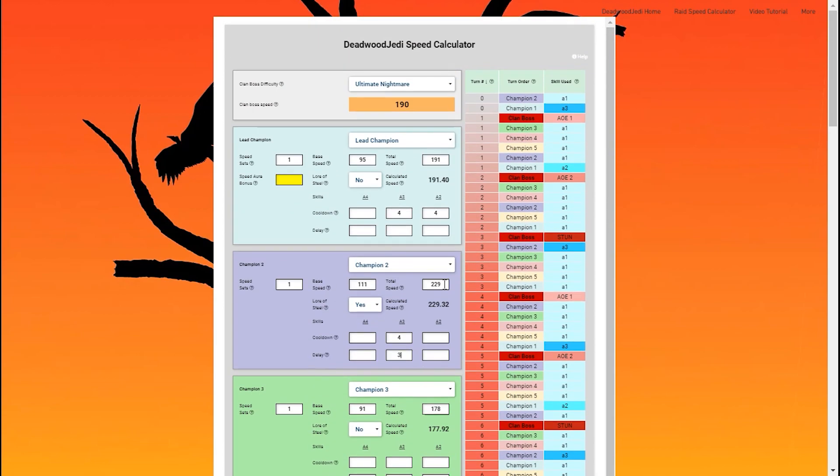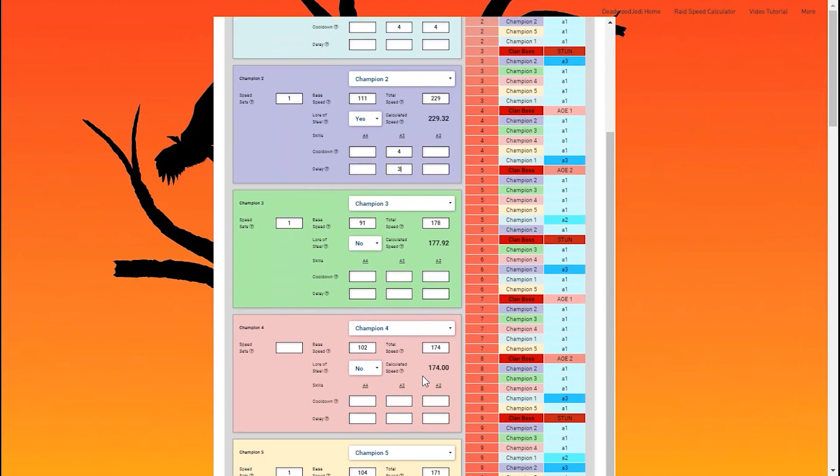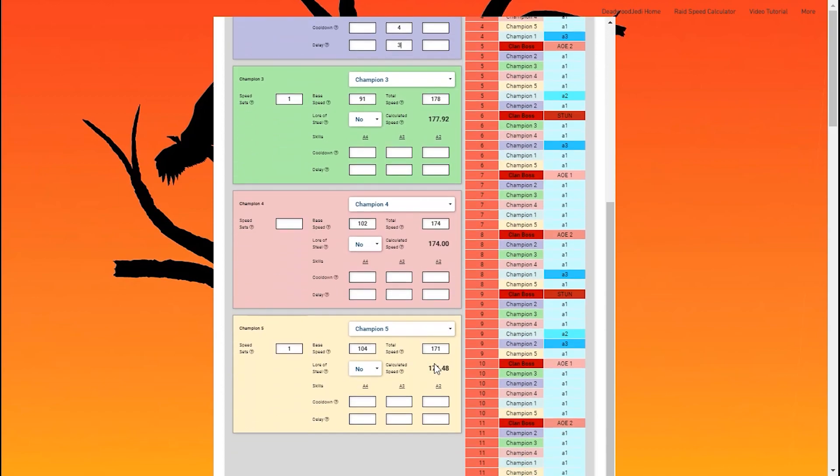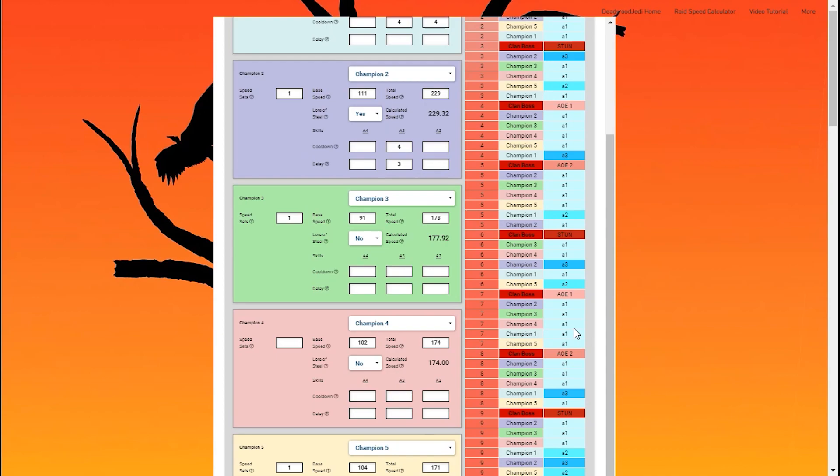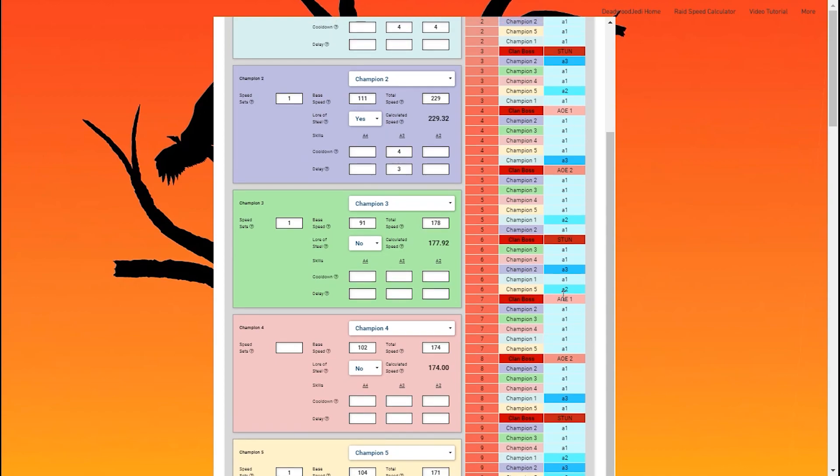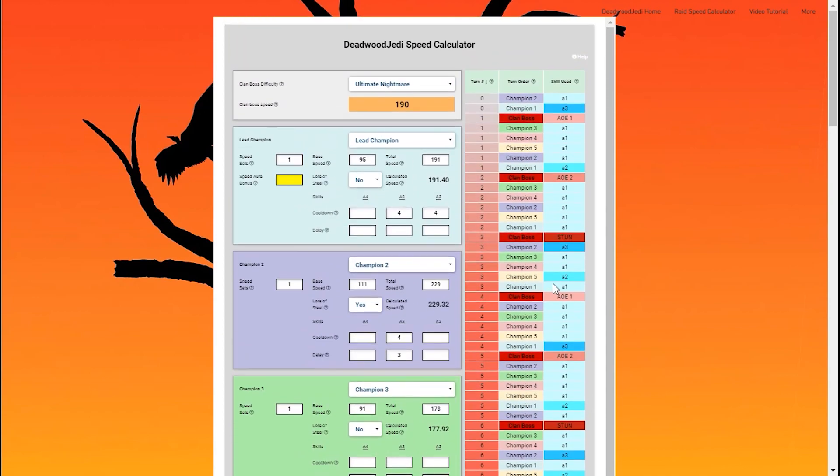And that's a great way to be able to simulate when and where you want your abilities to proc. It's really good for counterattack champions like, say, Valkyrie here. If I put a two turn cooldown on there, she's going to use that right before the stun every single time, which is exactly what we want, or right before the AoEs.